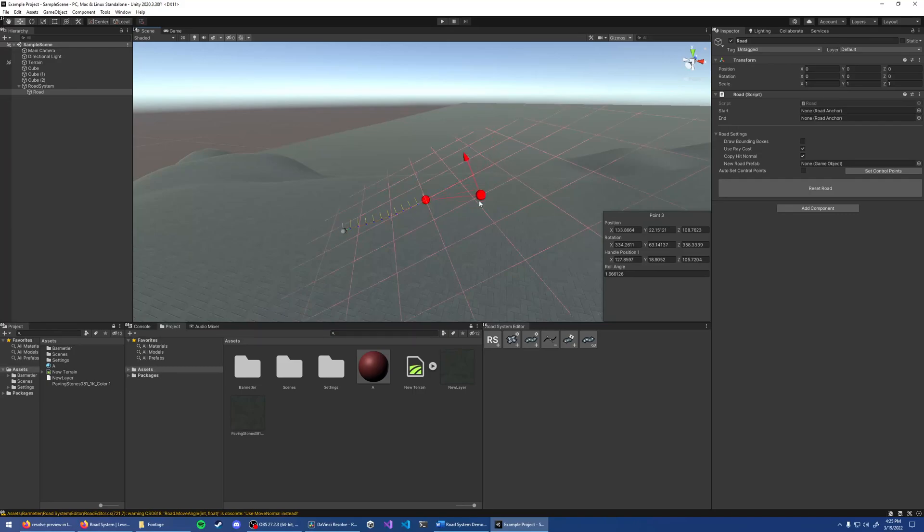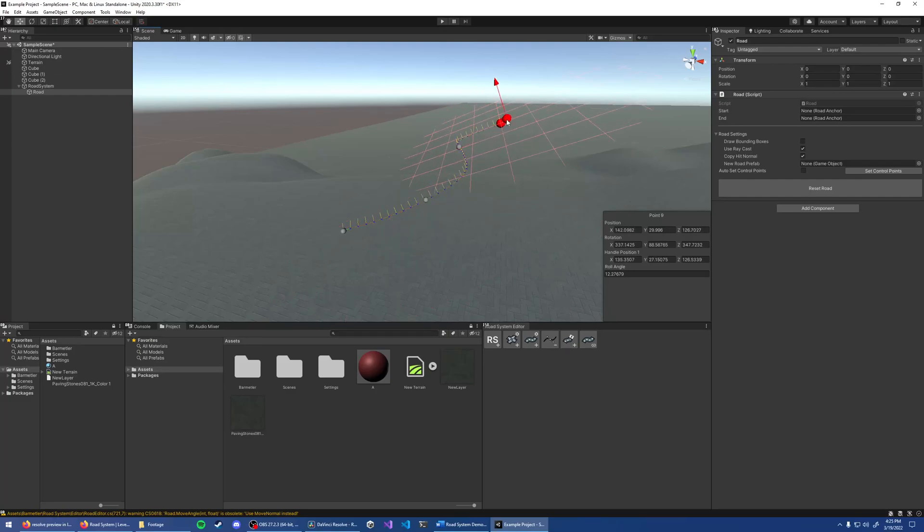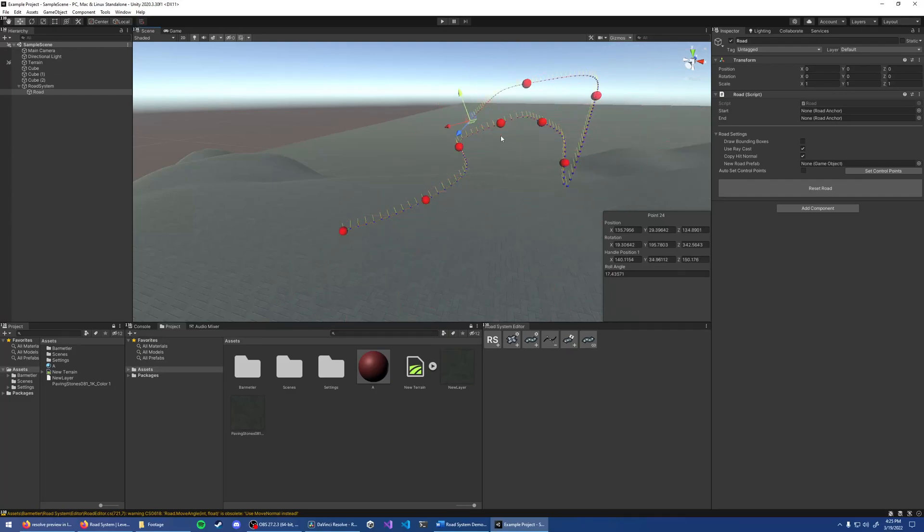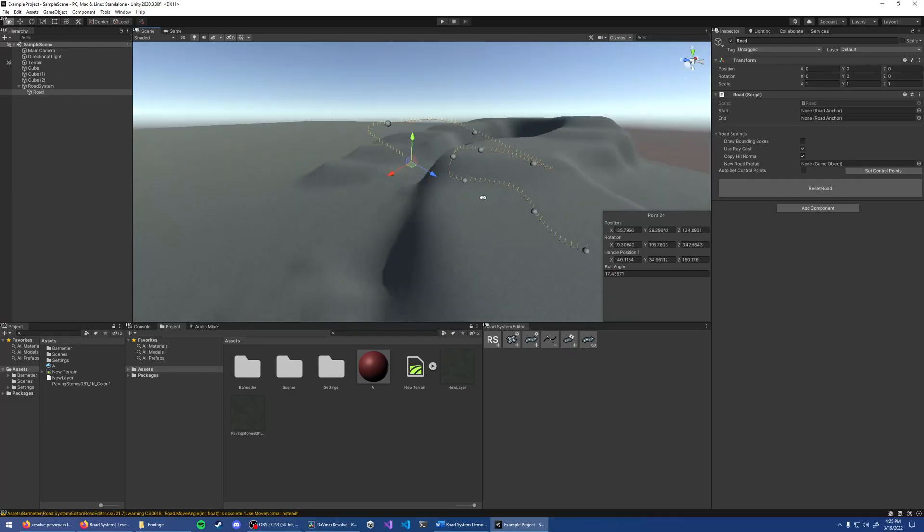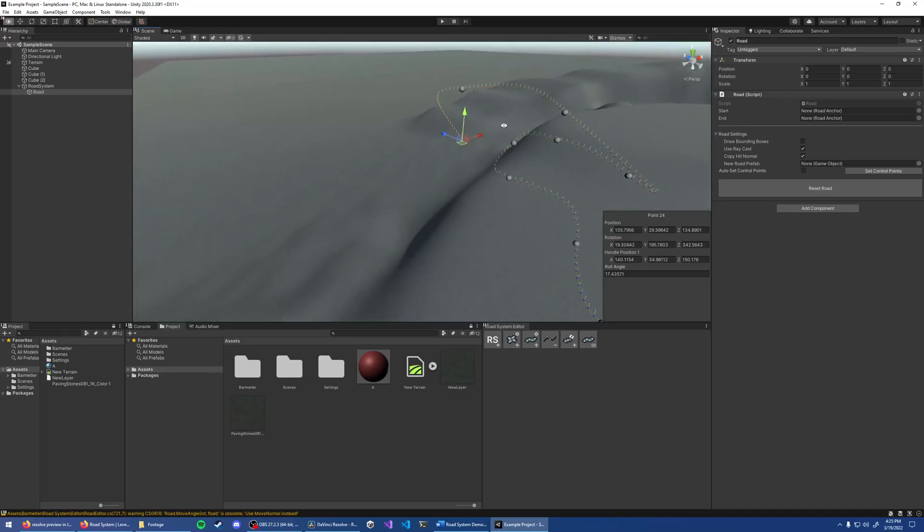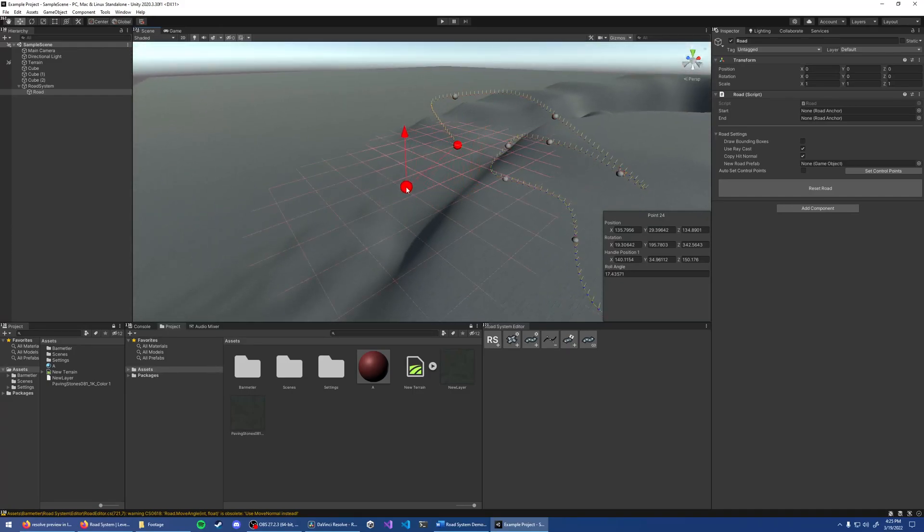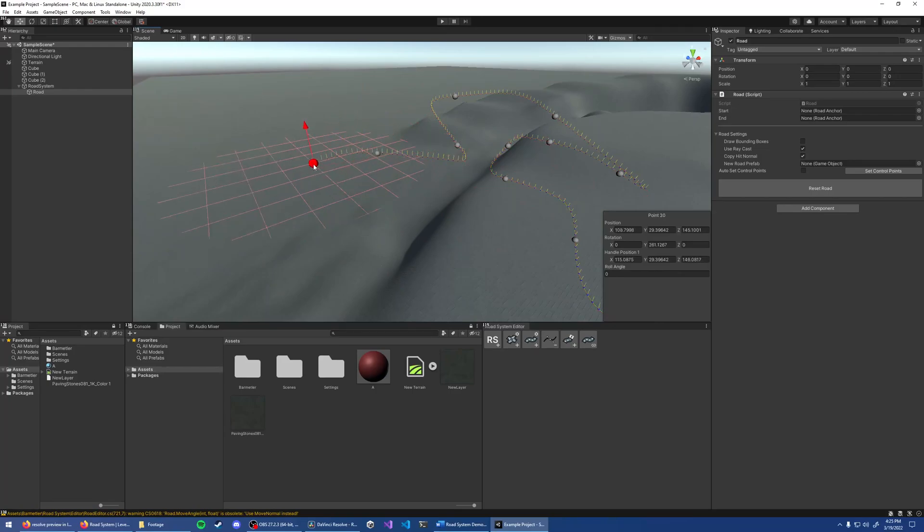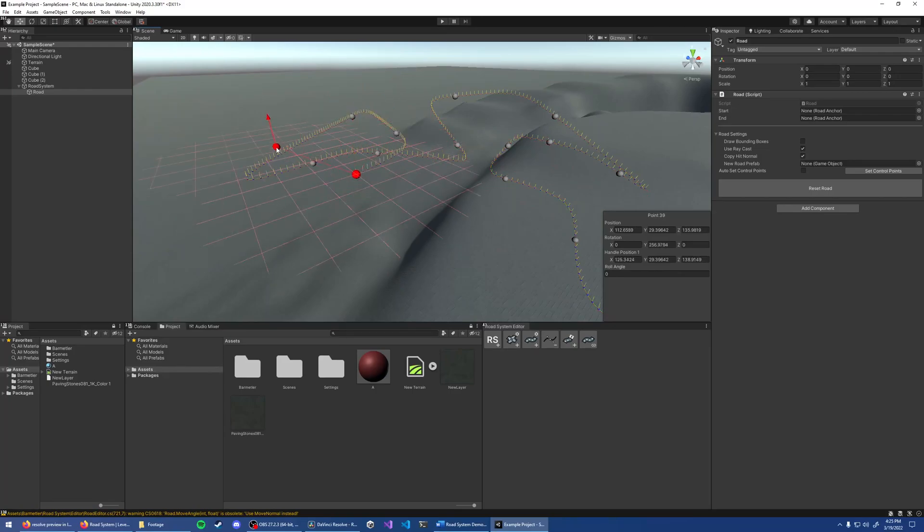Holding Shift and Ctrl at the same time allows you to place a new point on the same plane as the previous one. Keep in mind that pressing X and going to Global Space makes it so that you can place points along the X-Z plane.